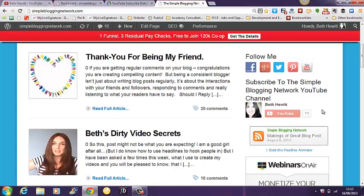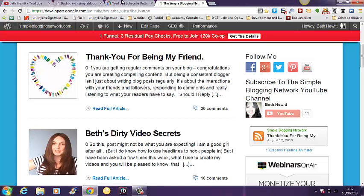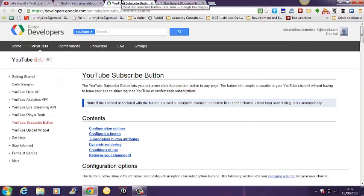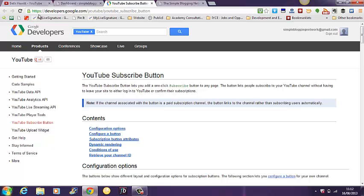Now, this is a brand new YouTube channel so I've only got 11 subscribers so I wanted a way of getting more subscribers so what I did was I went to the developer site with Google. Now they've made it really easy for us to add a button to our channel. I'll put the address for this actually in the body of this blog post.